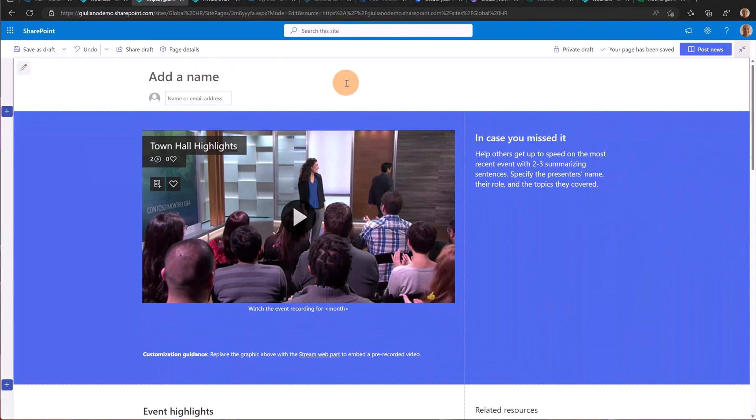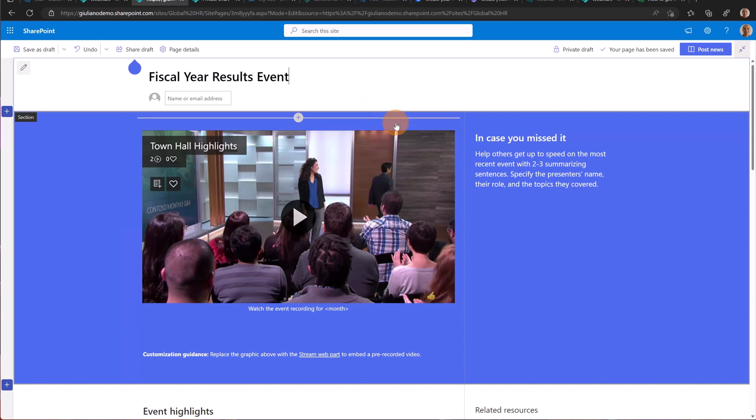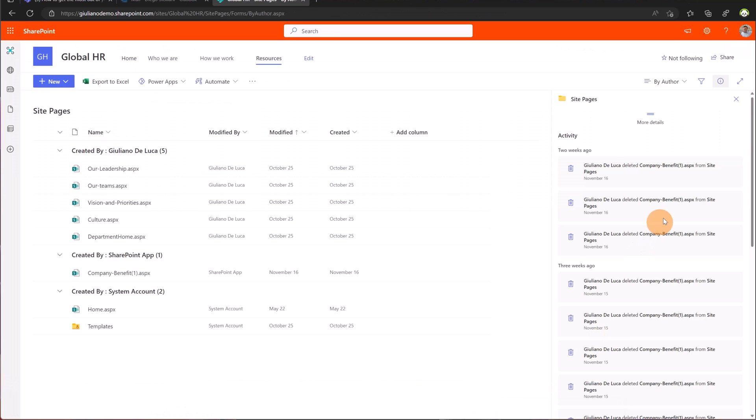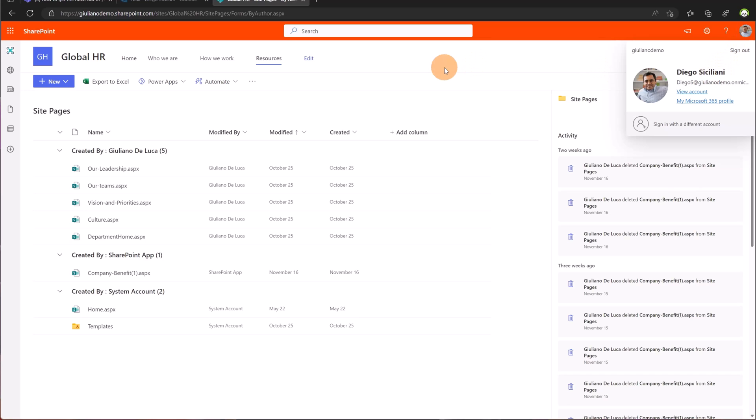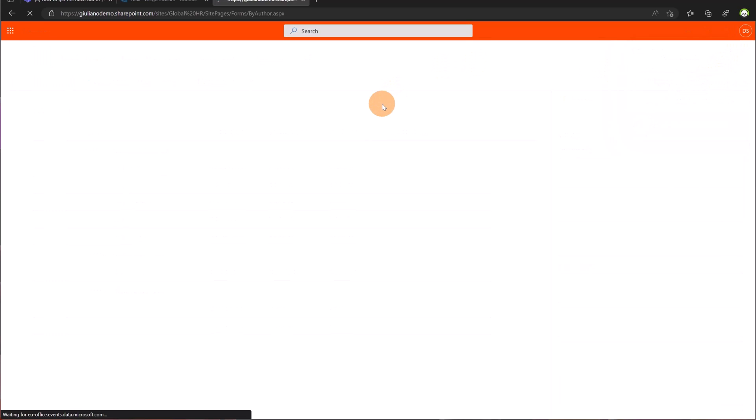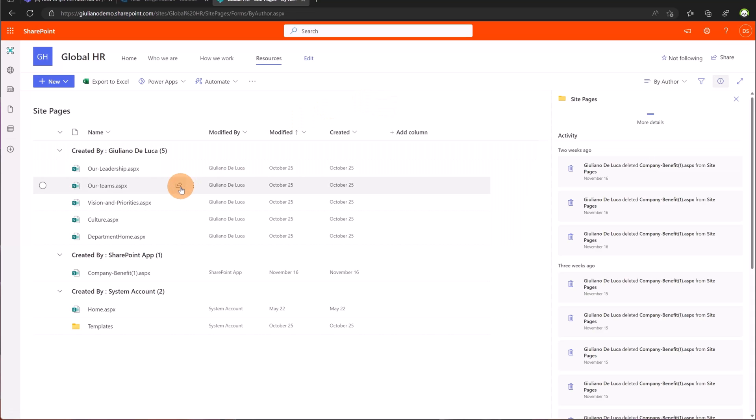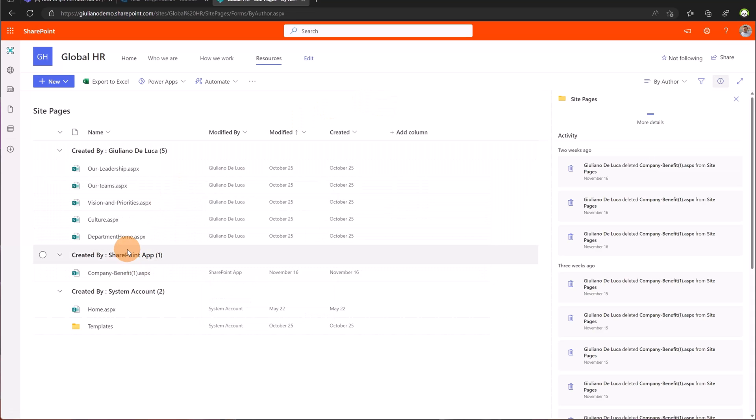Now let me add a title here. I added my title fiscal year results event and now let me change perspective. I'm going to open the same site but as Diego Siciliani. I am now in the site pages of the global HR. If I refresh this page there's no trace of my private draft page. This is because I created the private draft of the page as Giuliano and not Diego. Diego has no access.